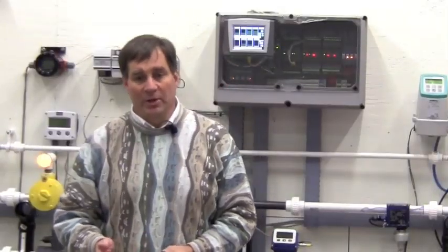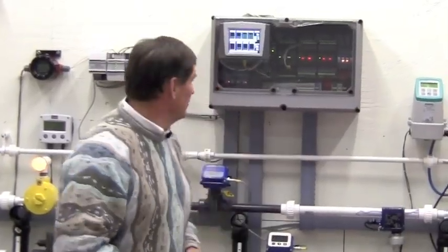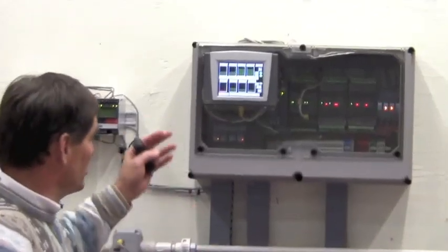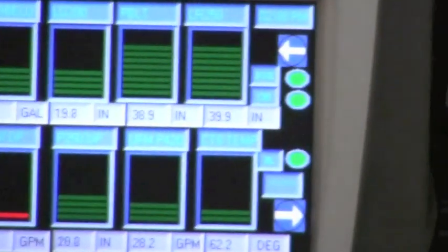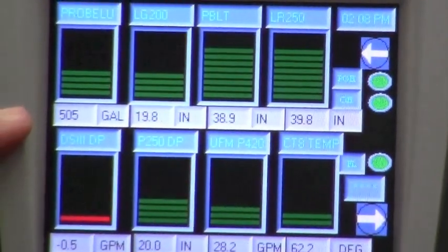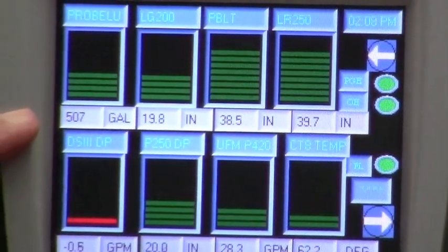Back to the unit — let's run through some of the custom screens that we created. As you can see, the initial screen is just a basic bar graph display with tags on the top along with digital values and their associated engineering units.